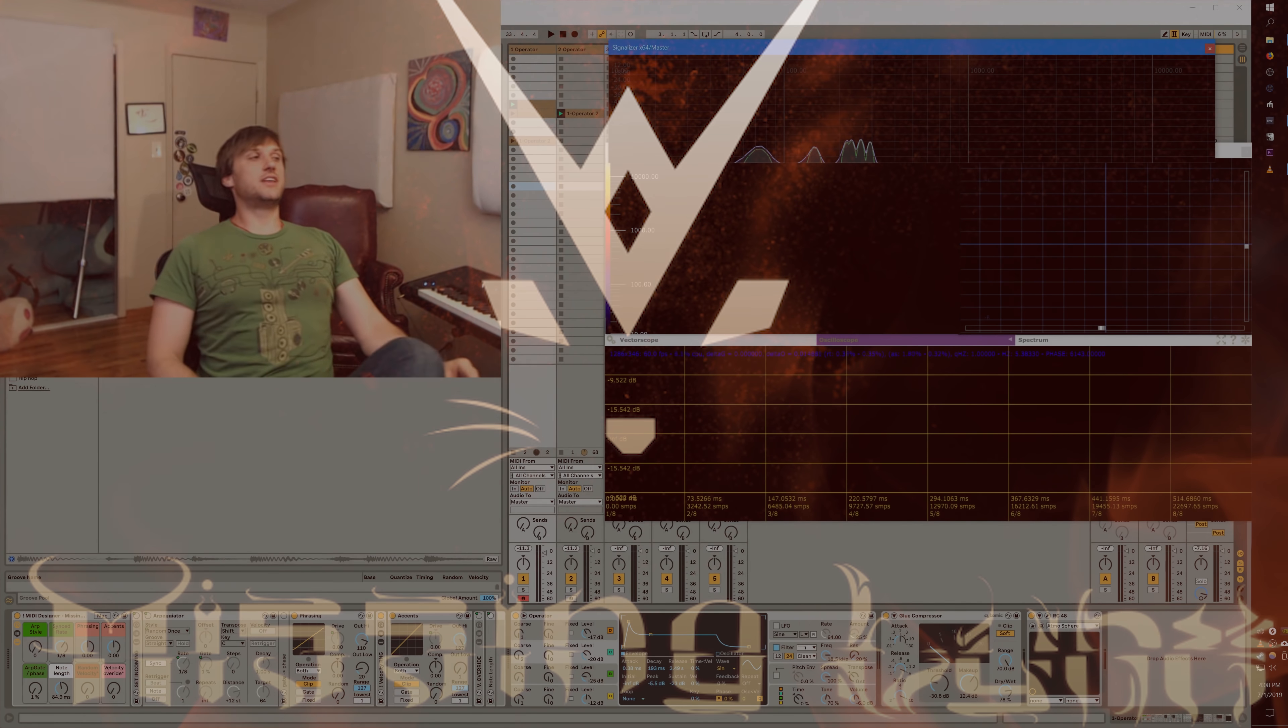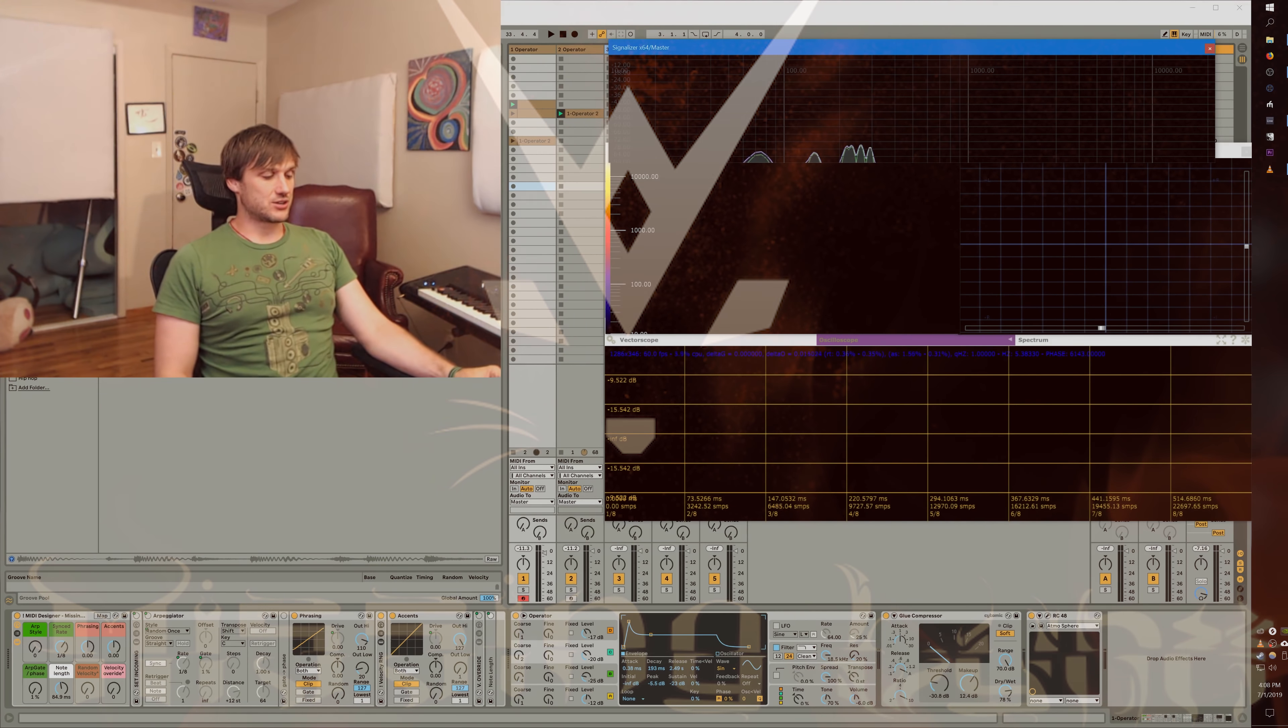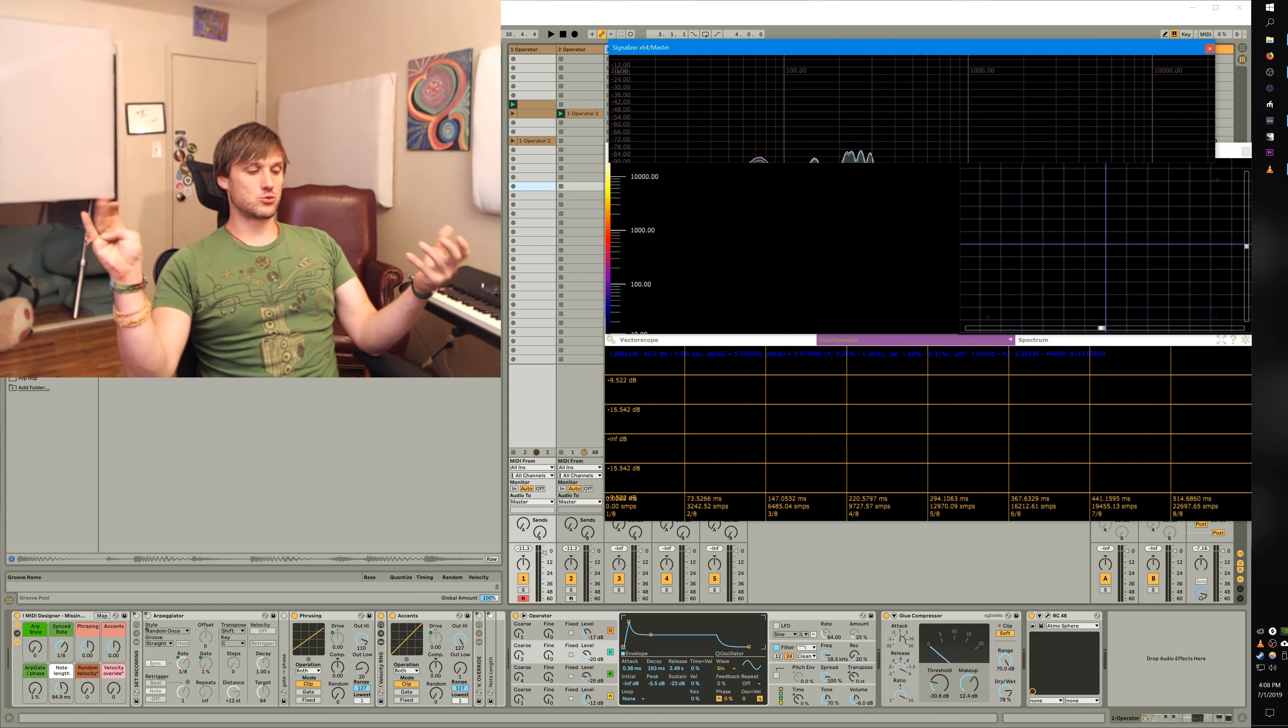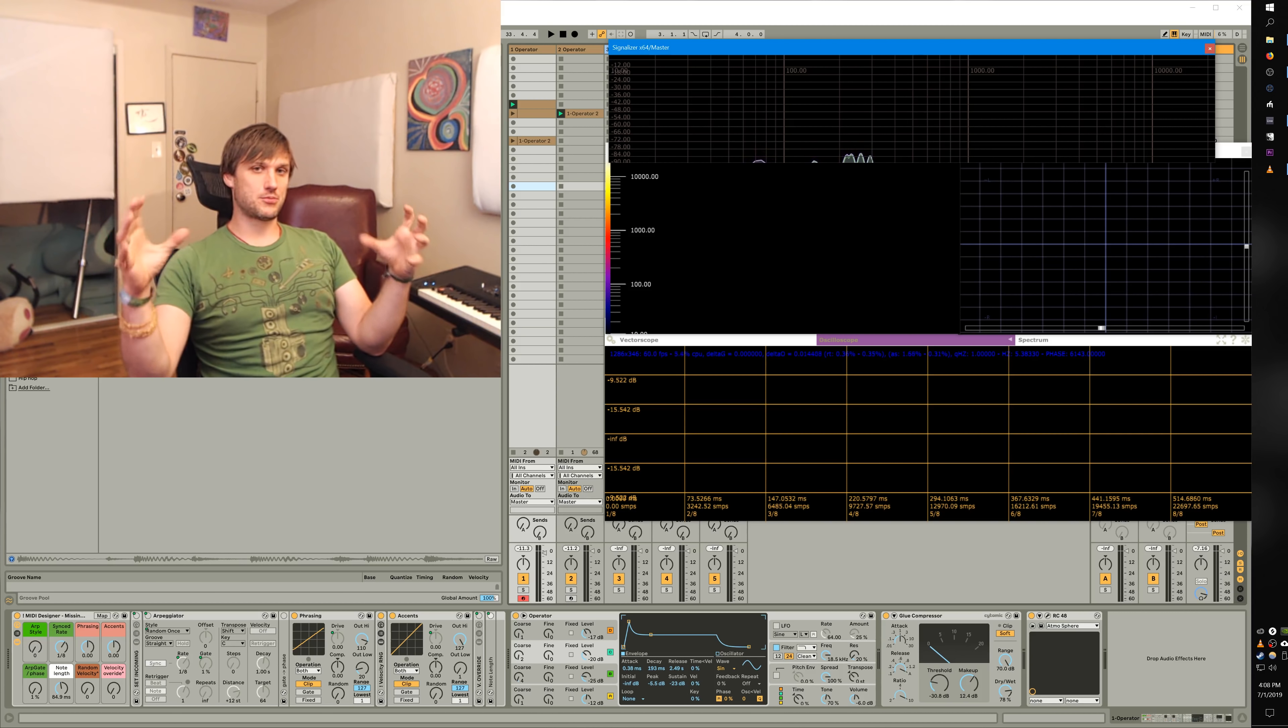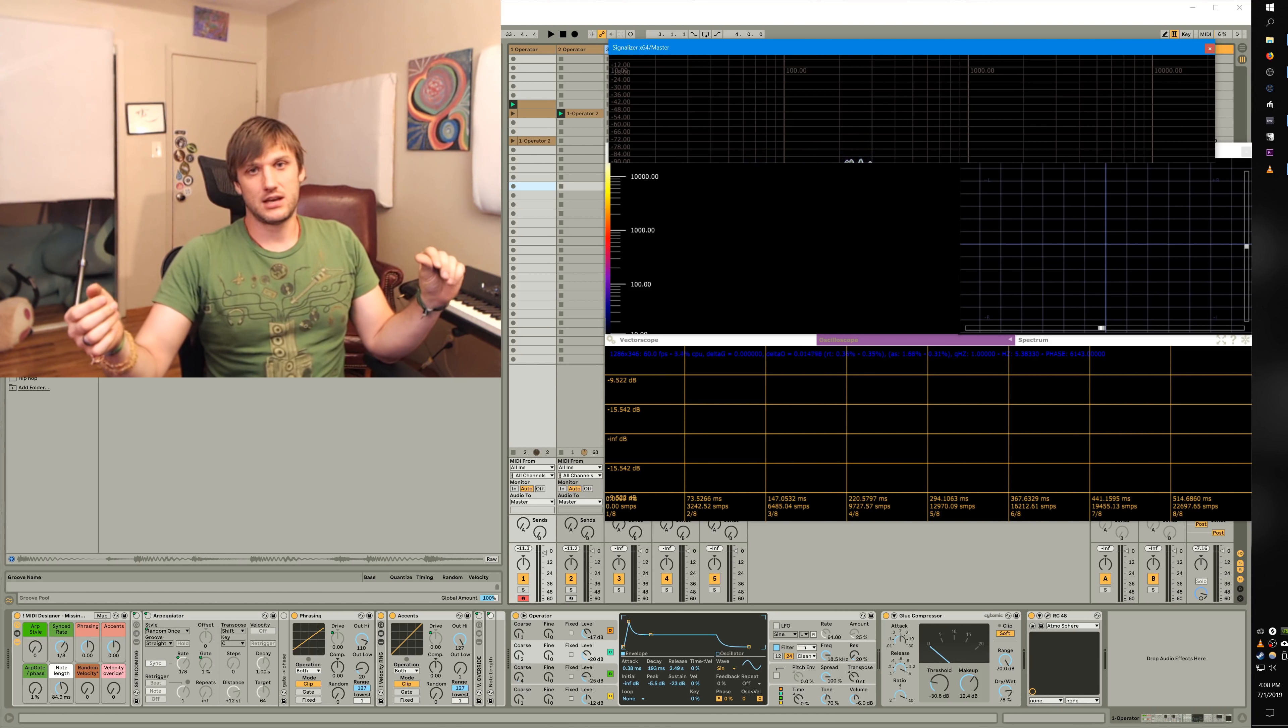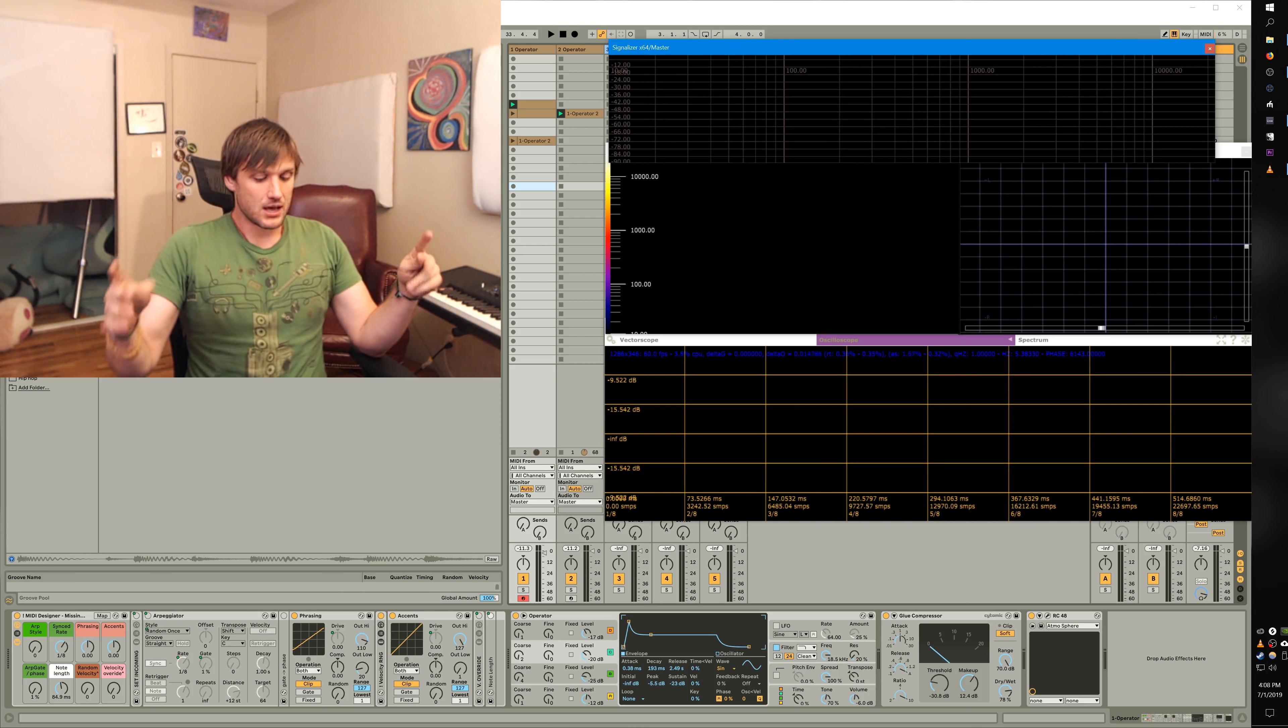Alright guys, so today it's phrasing and articulation. So these are ways to shape your parts, like any part, like a lead, your bass lines, whatever it is.